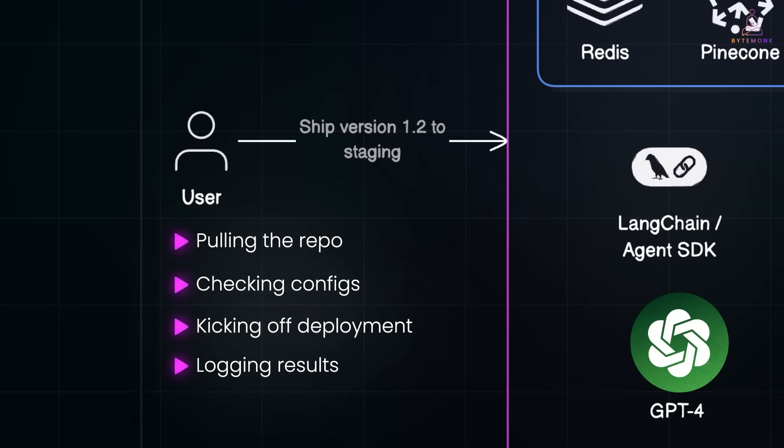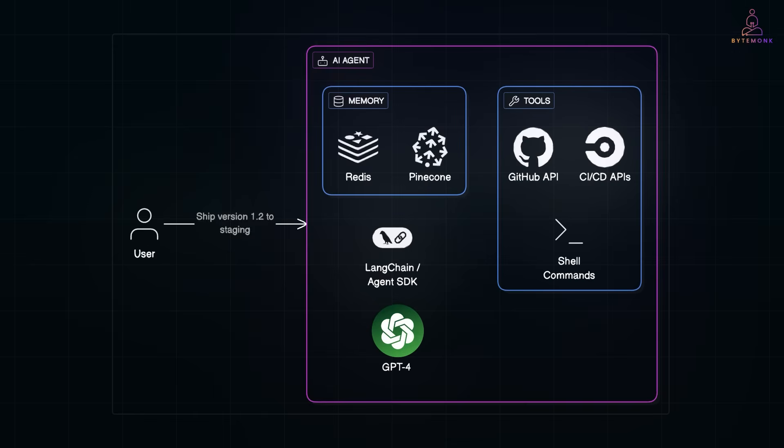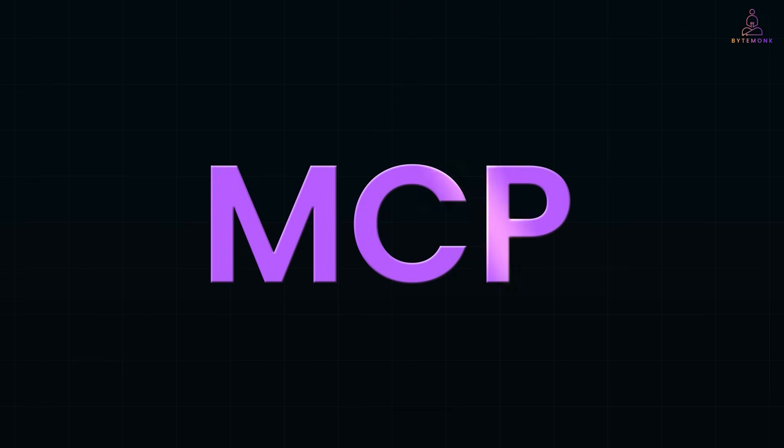All right. Now, let's zoom out a bit. All of this orchestration, the back and forth between agents, tools, and goals, needs some kind of structure. And that's where MCP comes in.